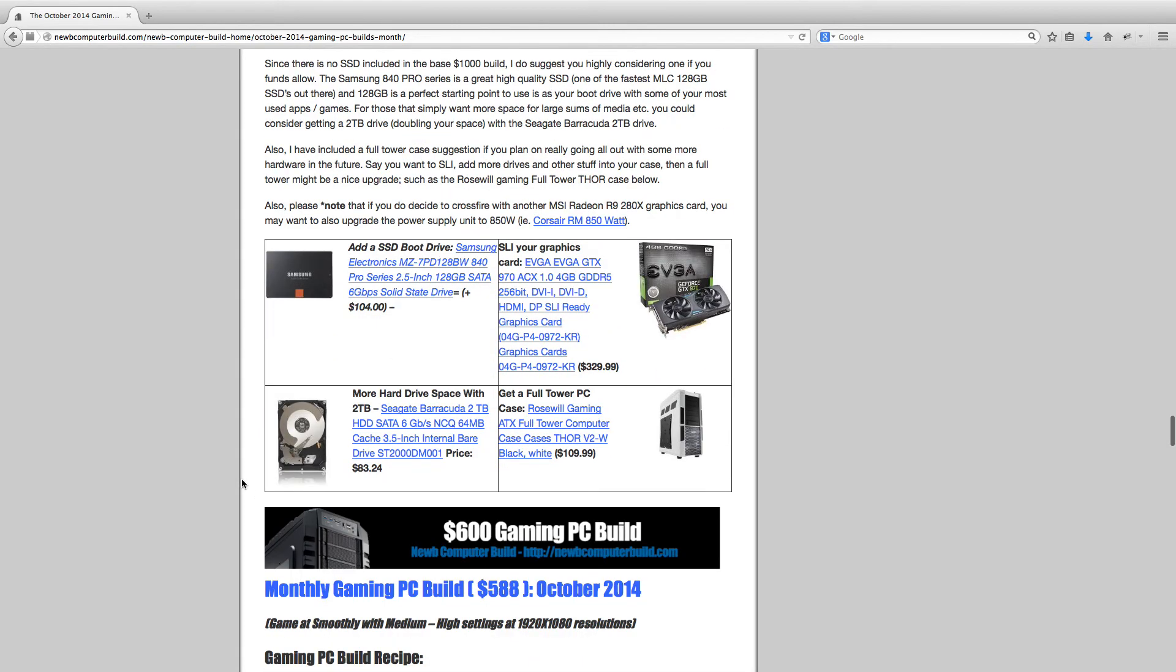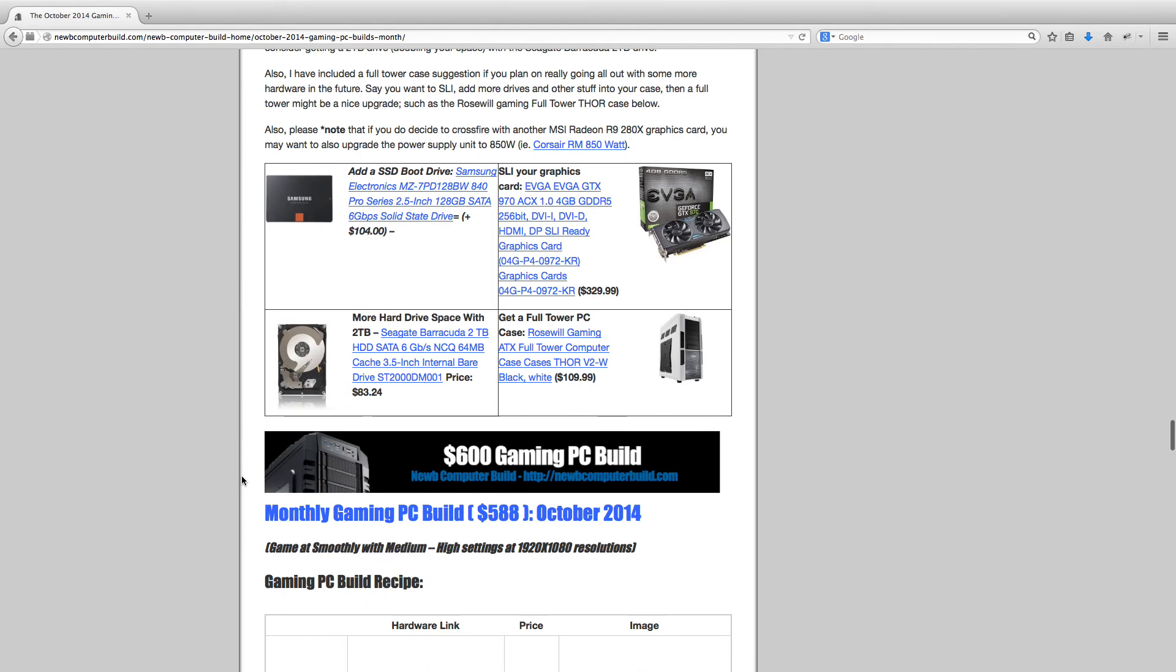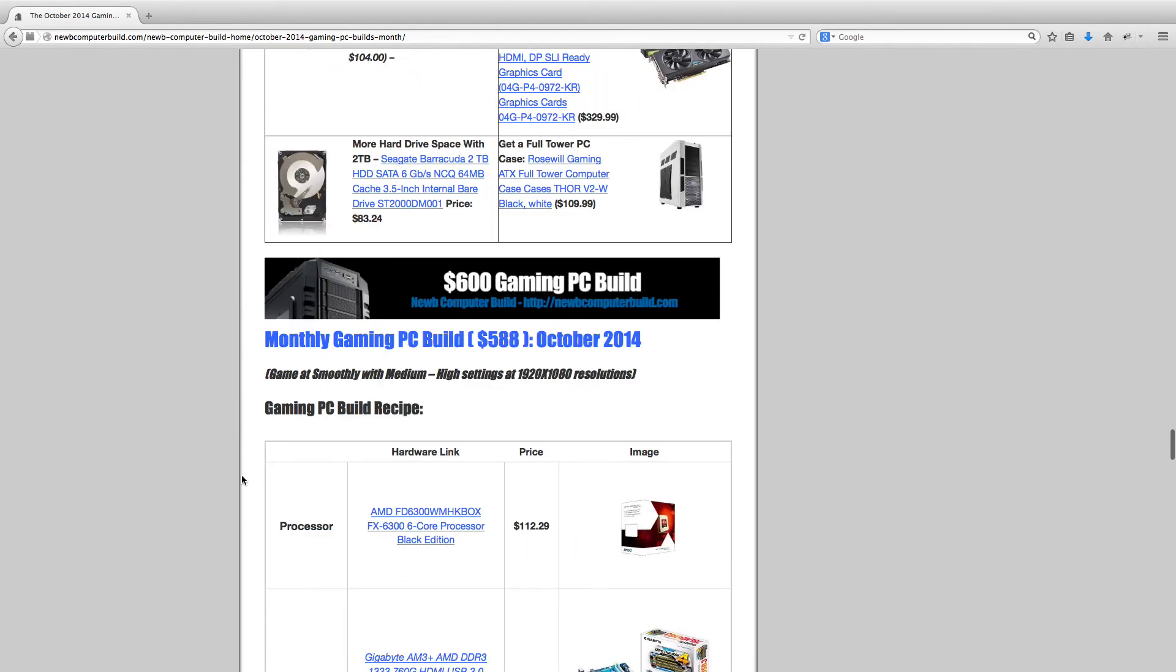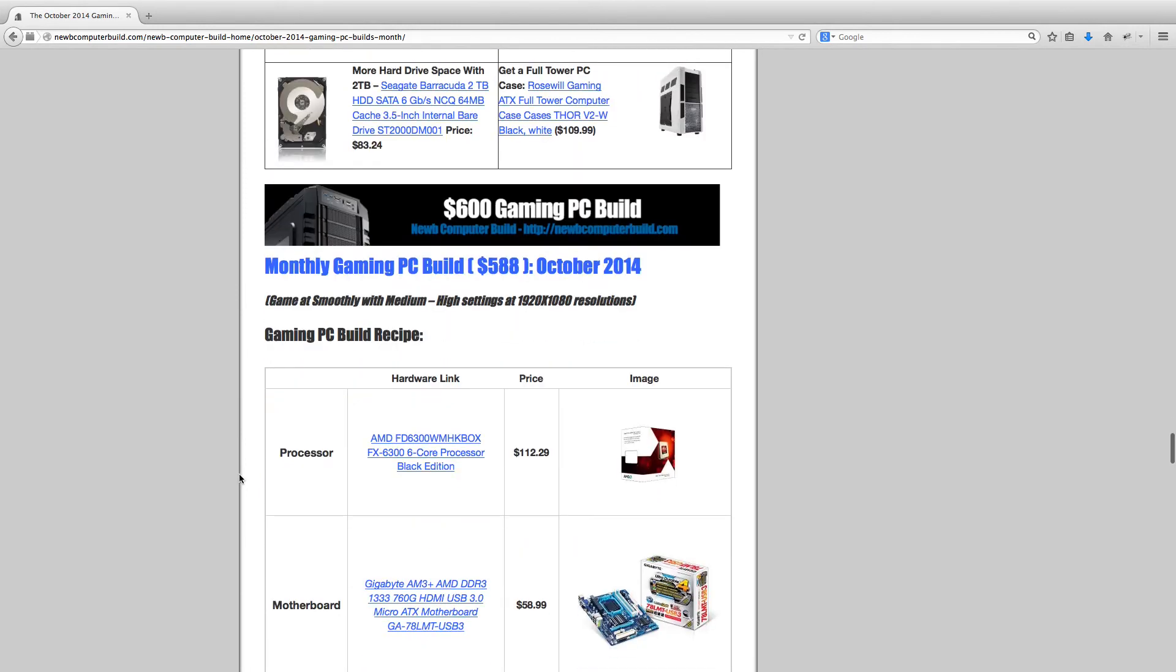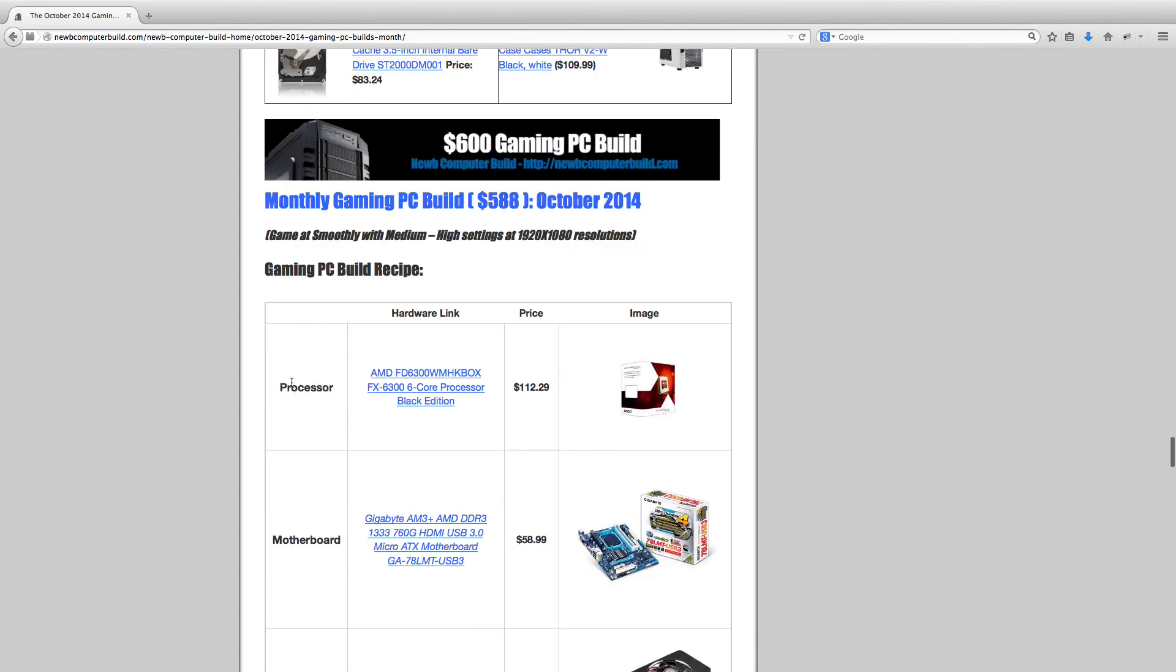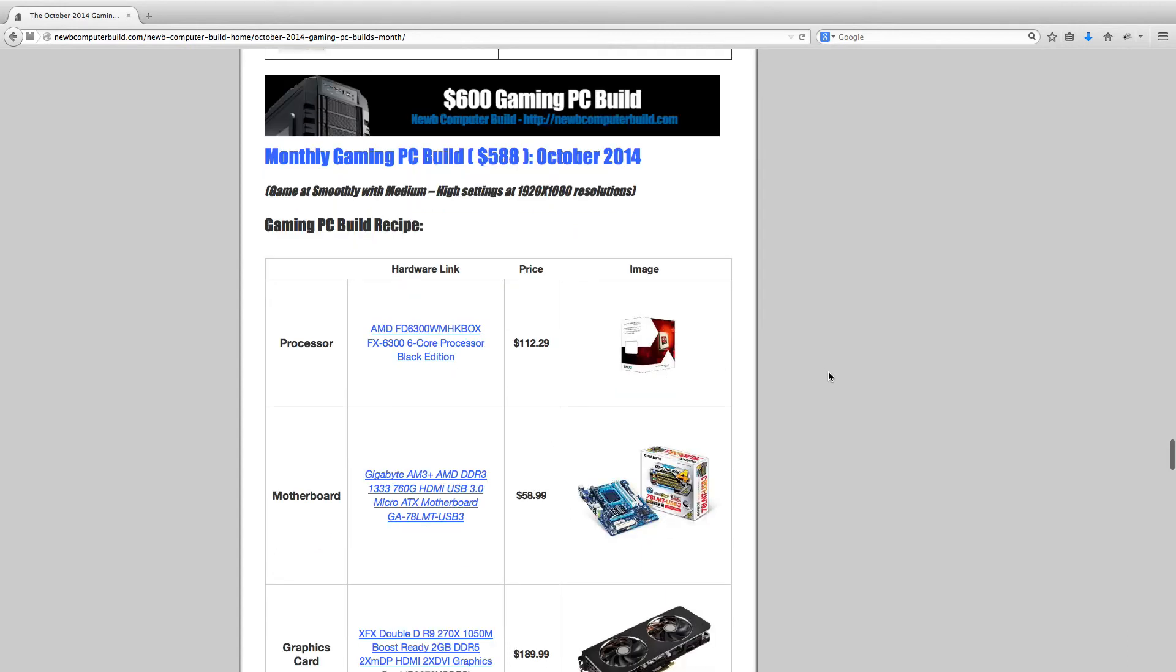Now moving on to the $600 build. The $600 build comes out to currently $588, so well under budget, but for the same performance as previous months. The processor we use is the AMD FX-6300, $112.29. Same processor, so nothing's changed there.